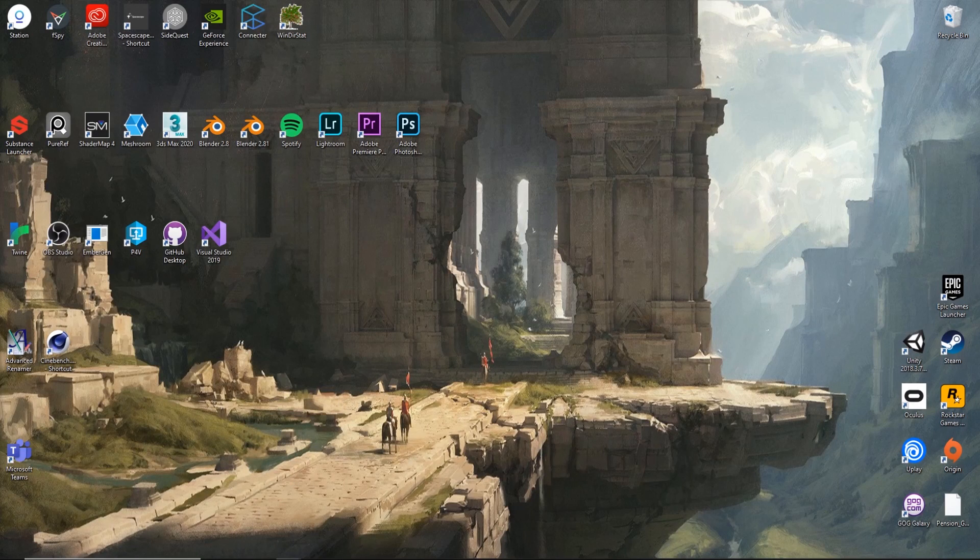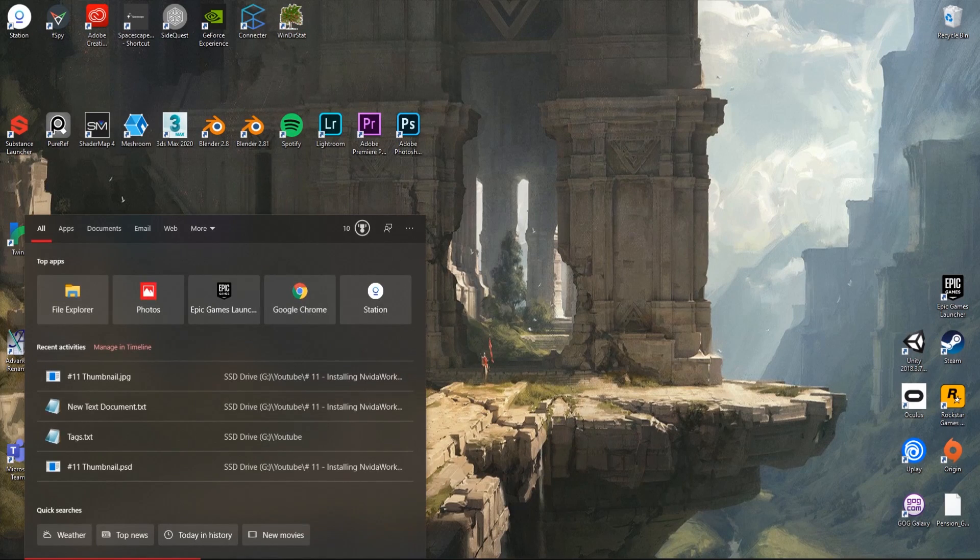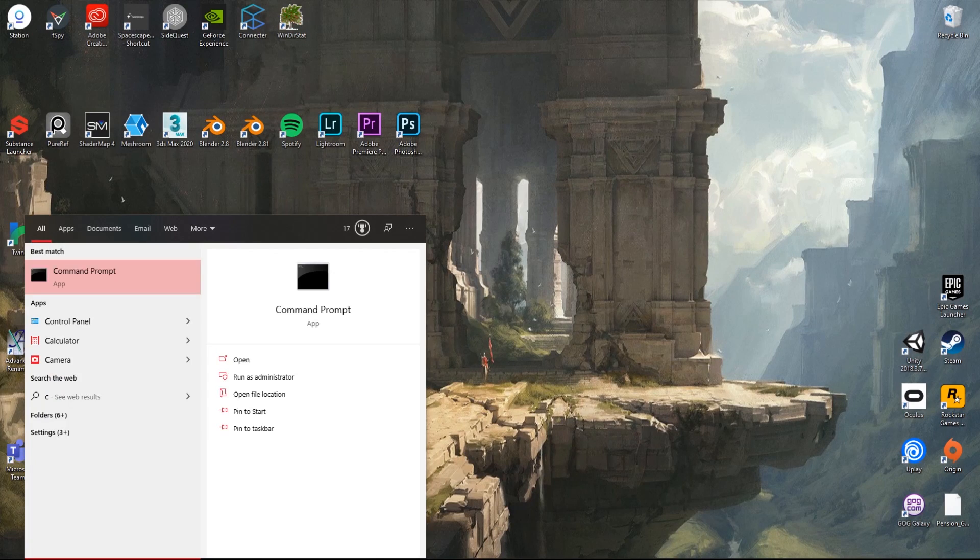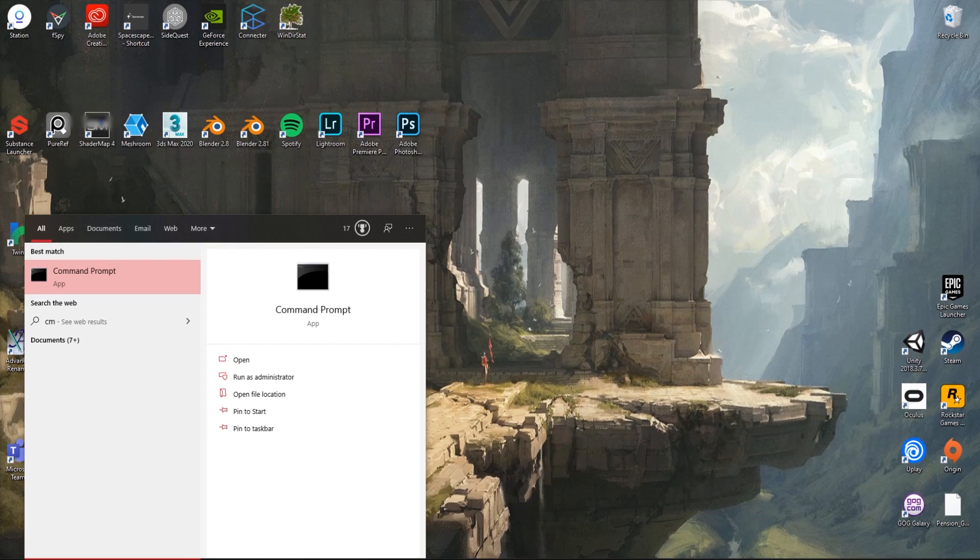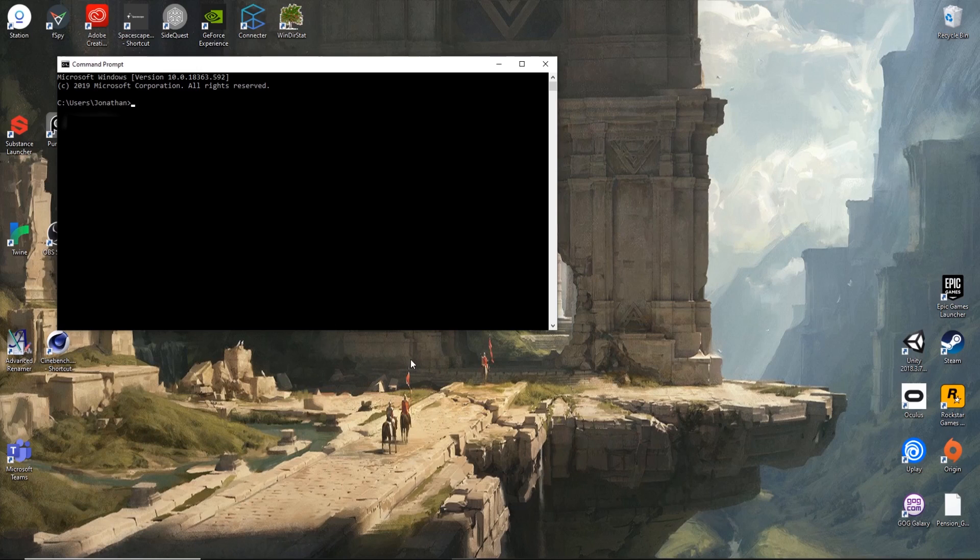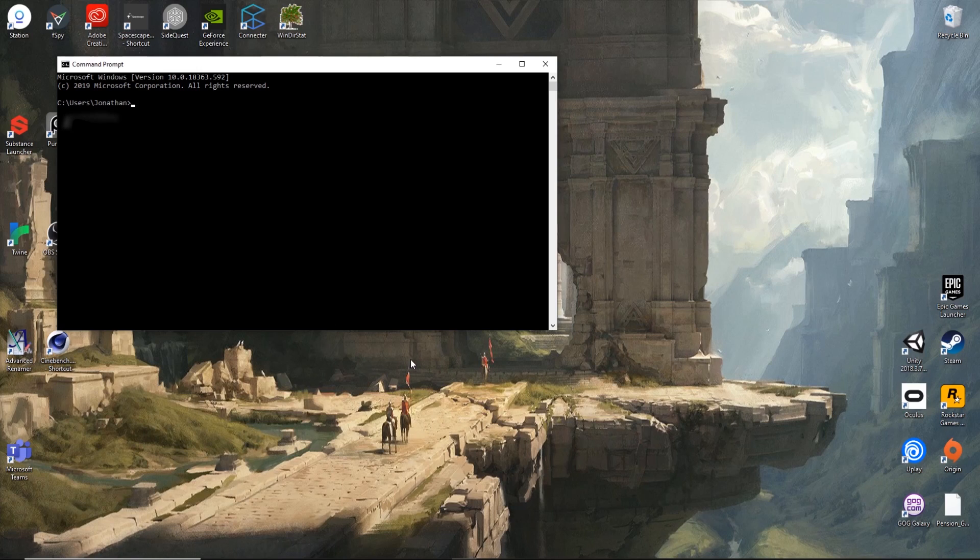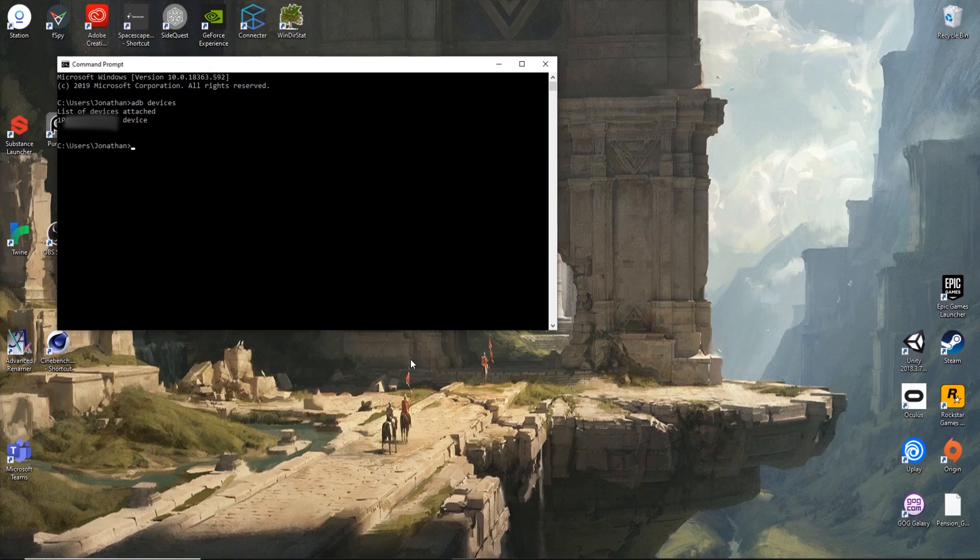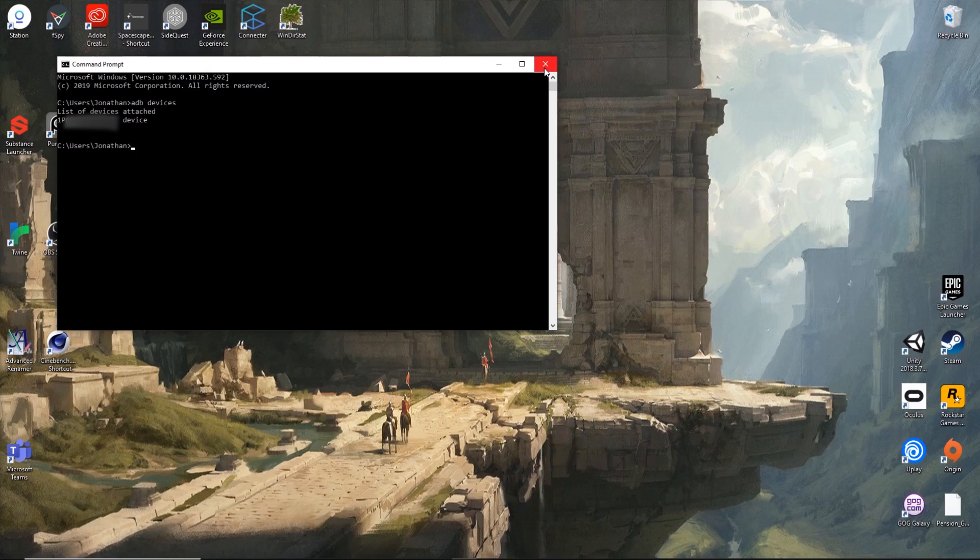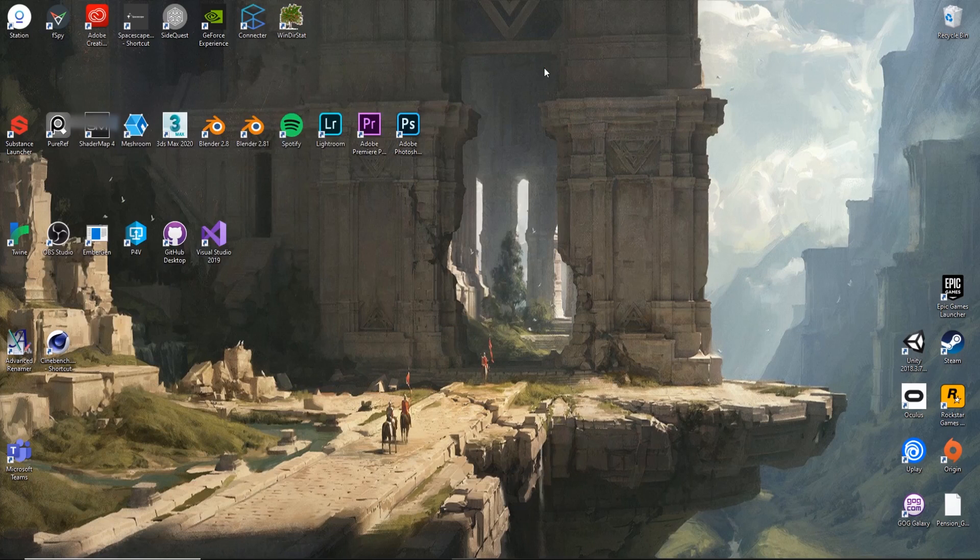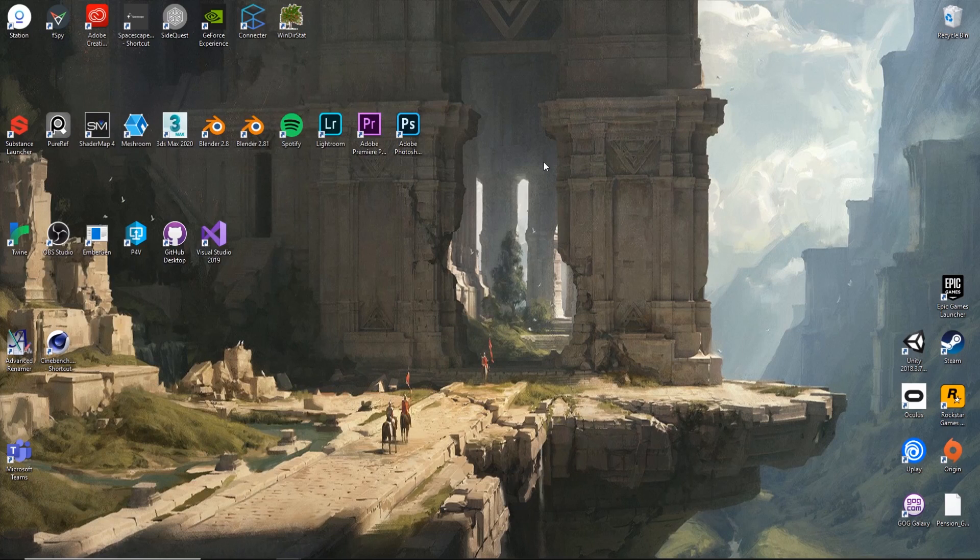Because we've now done that, I've plugged my headset into the computer. We can open up the command prompt and do ADB devices. When we hit enter it shows us the list of attached devices. You can see my headset here with its name and then device. That means we're actually connected. The computer is reading the headset and we're pretty much good to go.